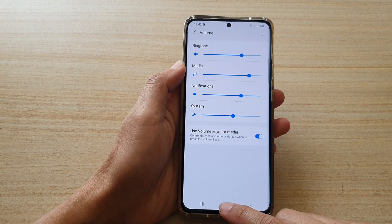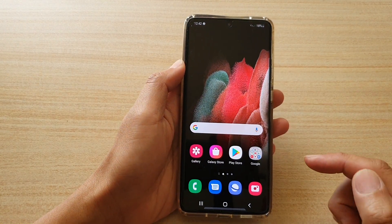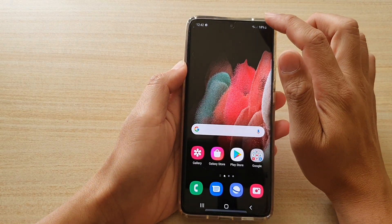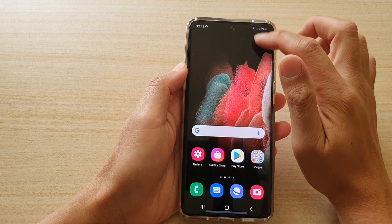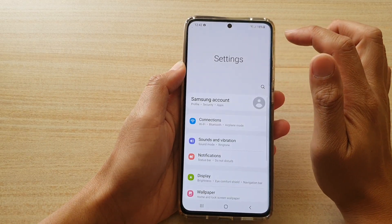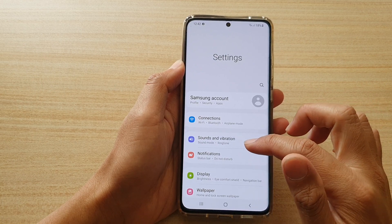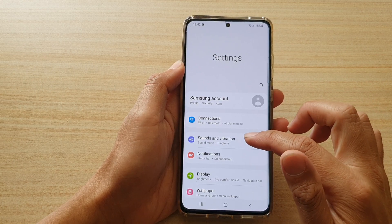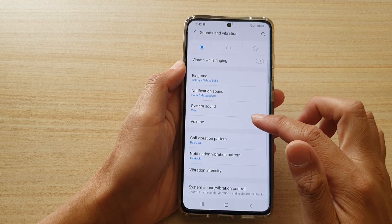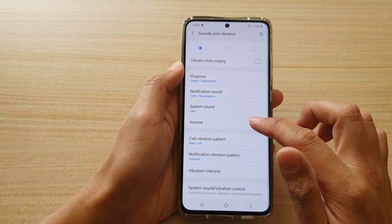Now first, tap on the Home key to go back to your home screen. Then we're going to swipe down at the top and tap on the settings icon. Next, we're going to tap on Sounds and Vibration. Then go down and tap on Volume.